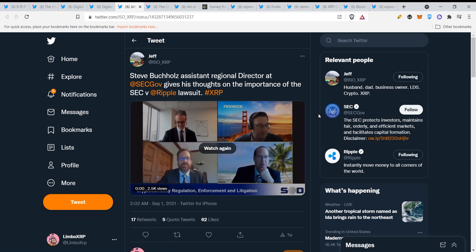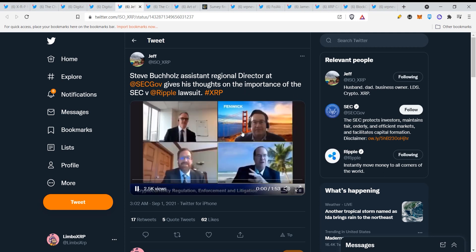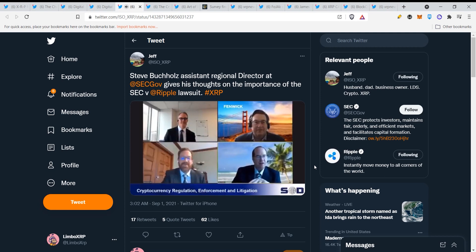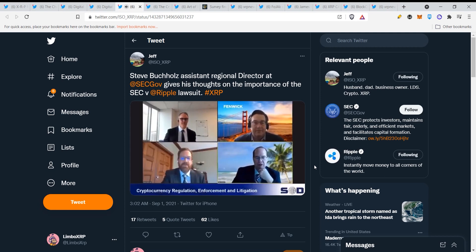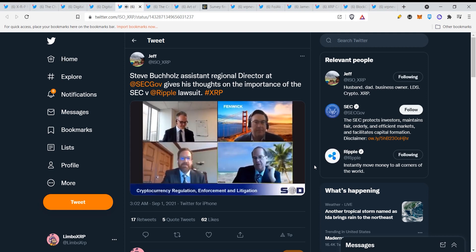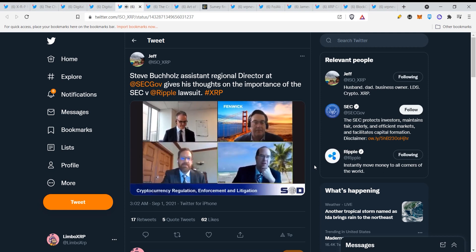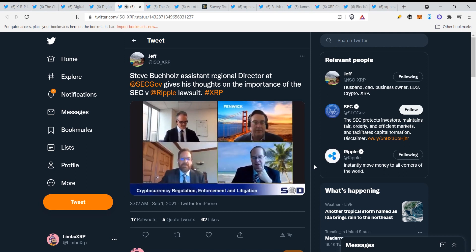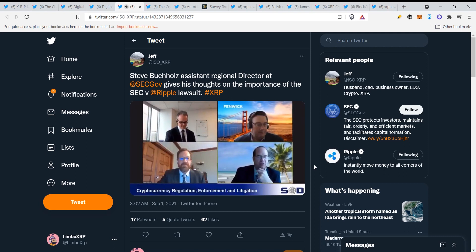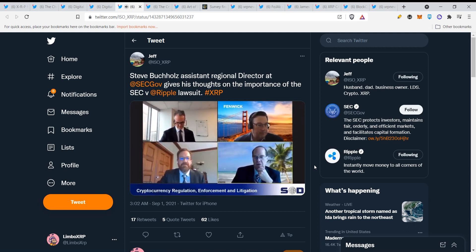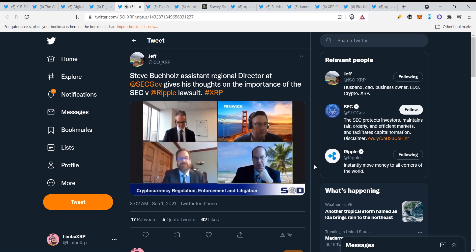Steve Bichol's Assistant Regional Director at SEC gives his thoughts on the importance of the SEC vs Ripple lawsuit. Let's take a look. The enforcement side of it, Steve, one of the high profile matters, Forbes called it the cryptocurrency trial of the century, SEC vs Ripple. I realize you're limited a little bit what you talk about on ongoing litigation, but why do you think this case is important?